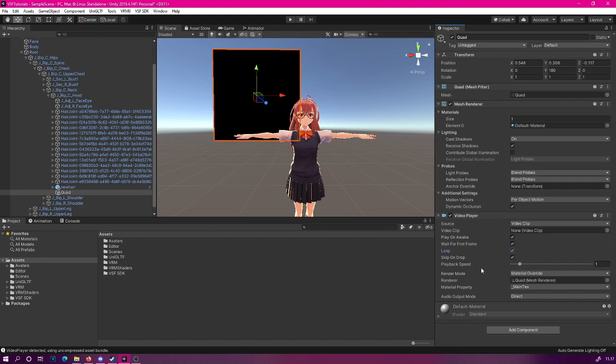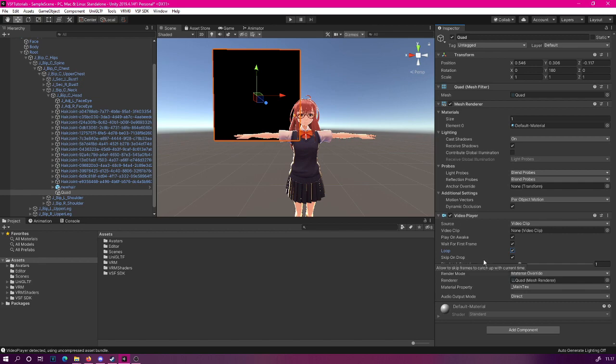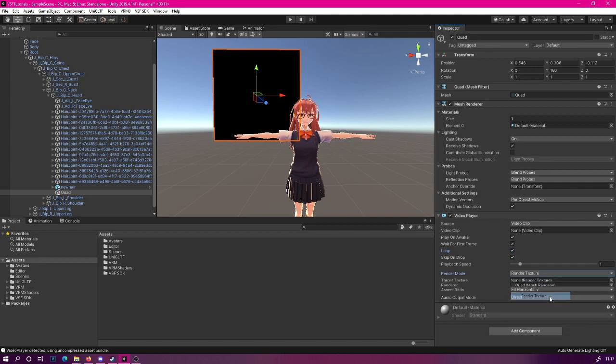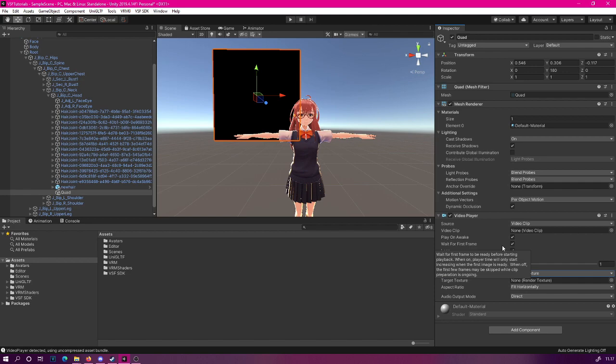You can also adjust playback speed as well as some other settings. But the important thing is the render mode. We will select render texture. What this will do is render this video to a texture file, and then we will be able to use this texture file on basically any material.